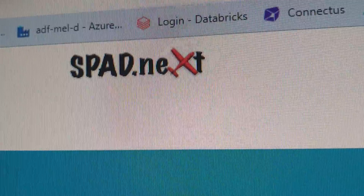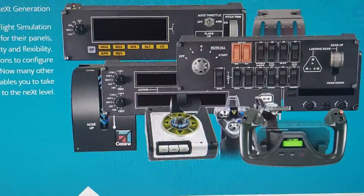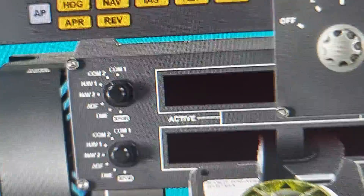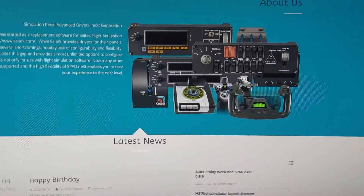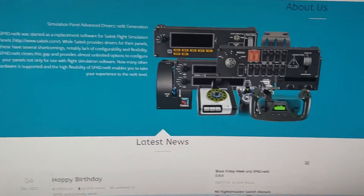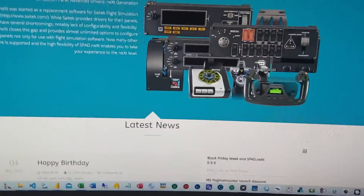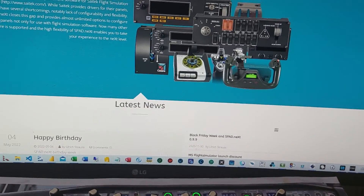You need to start by going to a site called spad.next. They offer a couple of devices - I bought the radio panel which is shown here in the middle. I spent around 50 American dollars a few years ago, and now it might be a bit more. After you buy the panel, you buy the driver.